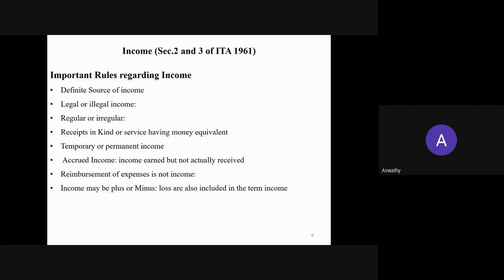For example, if you are an employee in an organization and you make some travelling expenses for any official trips, and you are reimbursed for those expenses — you are getting some money from the company, but that amount was already expended by you — so reimbursement of expenses is not considered as income. Also, income may sometimes be negative, meaning losses. Even if you have certain losses, you have to include them in terms of income. These are the different rules regarding income.